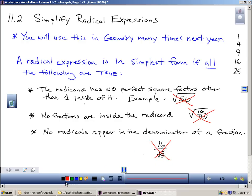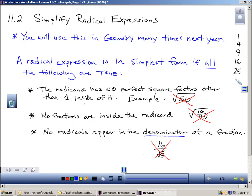It's very specific: I cannot have a radical in the denominator of a fraction — that means the bottom. It is totally legal and acceptable to have a radical in the numerator; you just cannot have it in the denominator. So those are the three rules: we cannot have a radical in the denominator, we cannot have a fraction inside the radical, and if we have a number inside the radical, that number can have no perfect square factors other than 1. In other words, if you can divide that number by any perfect square number — and that list keeps on going — then the radical is not in simplest form.